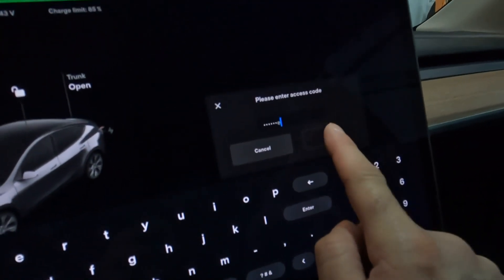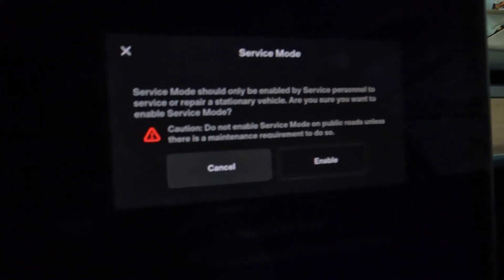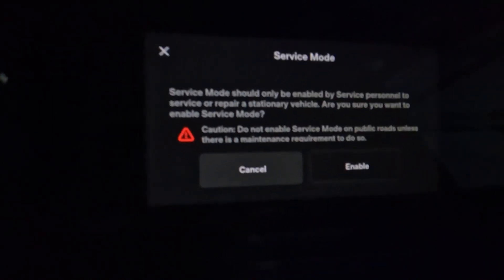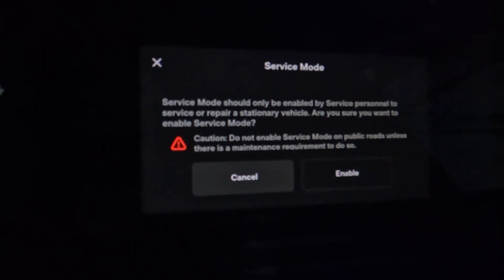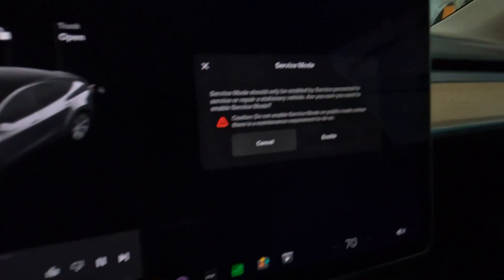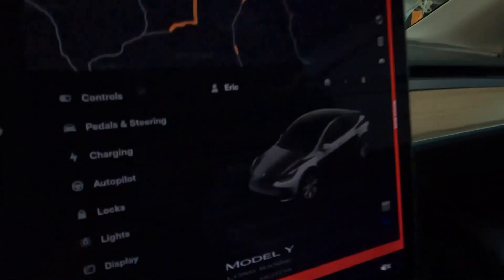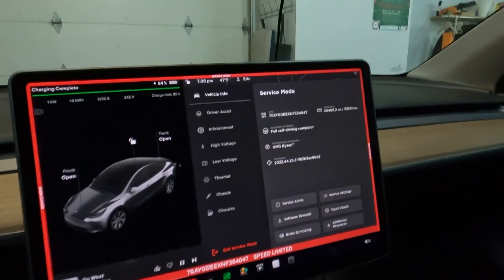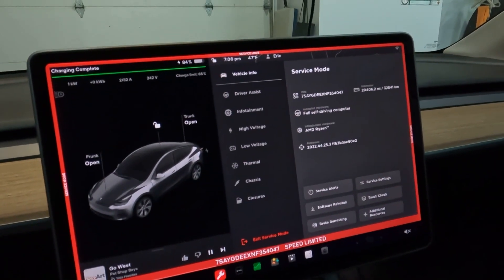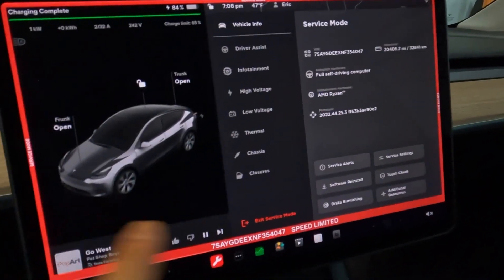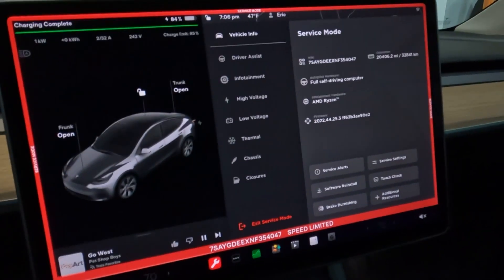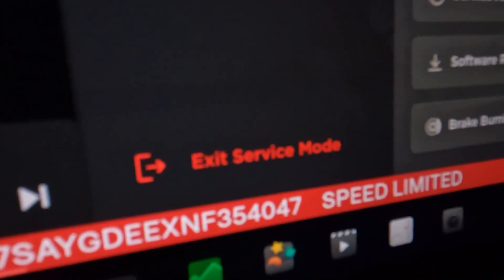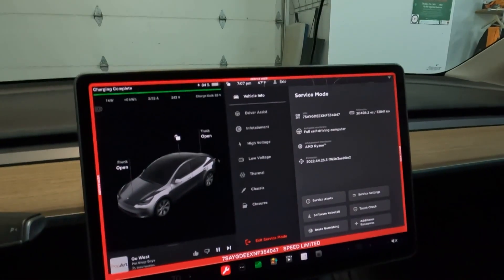You hit okay. See what it says: 'Service mode should only be enabled by service personnel to service or repair the stationary vehicle. Are you sure you want to enable service mode?' There's a caution warning too. No, I'm not service personnel or anything, but yes, I'm sure. Enable. Did you hear that? The heat immediately turns off, or in the summer I guess the AC turns off. We've got that red frame around the screen, so that tells you you are in service mode. Very important, this button here, exit service mode. Always remember where it is so you can get out.